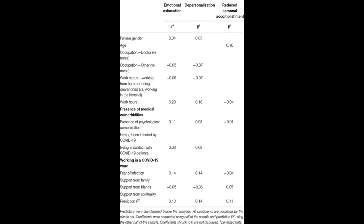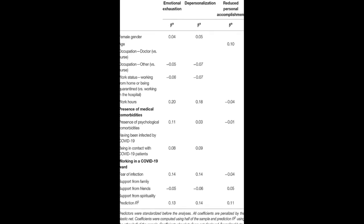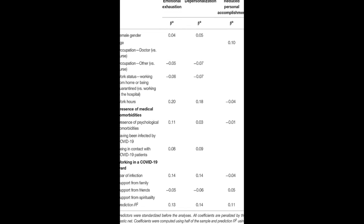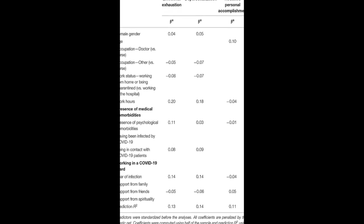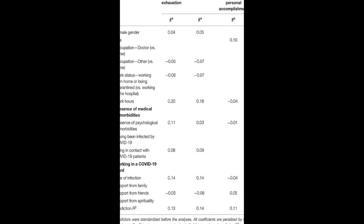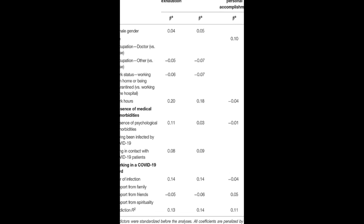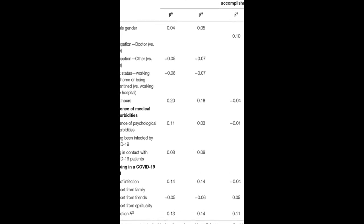Regarding burnout, 35.7% had moderate and 31.9% severe levels of emotional exhaustion, 14% had moderate and 12.1% severe levels of depersonalization, and 40.1% had moderate and 34.3% severe levels of reduced personal accomplishment.